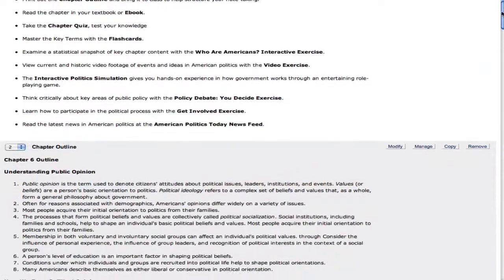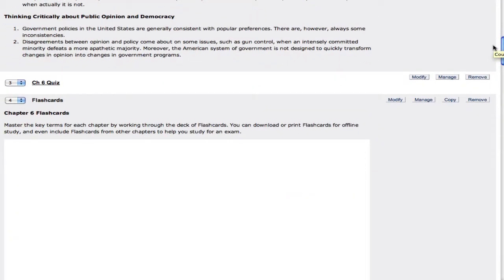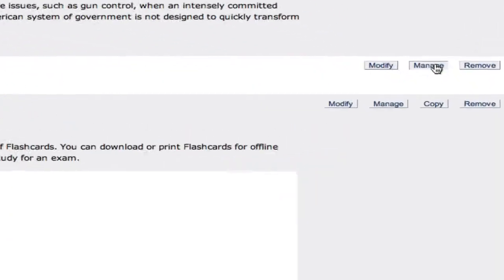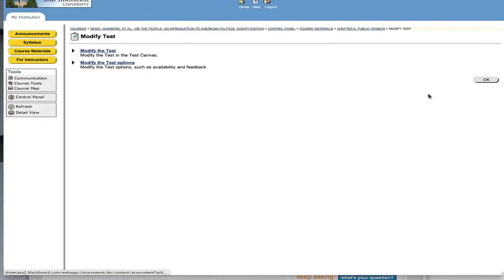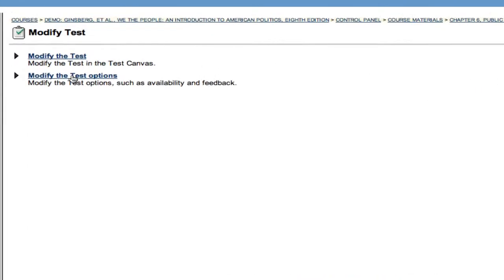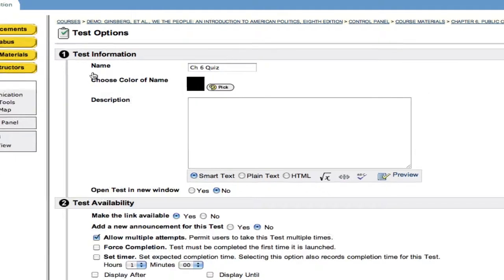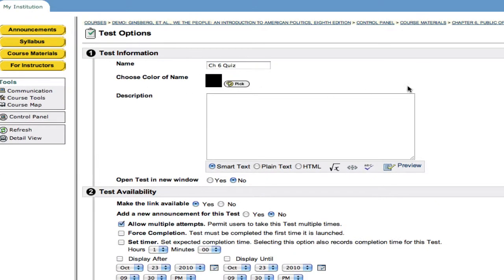What we're going to do is we're going to control the deployment settings. So again, I clicked on the Edit View, and you can see when I do that, there are two options here, Modify and Manage. I'm going to click on the Modify button for that pre-built quiz, and then I'm going to see I have two options, Modify the test or Modify the test options, and that's the one that I'm going to select.